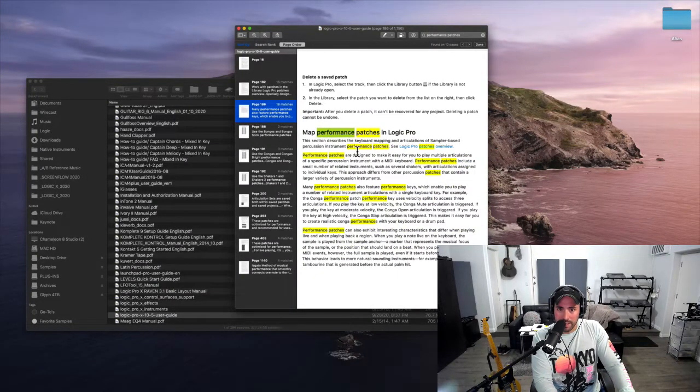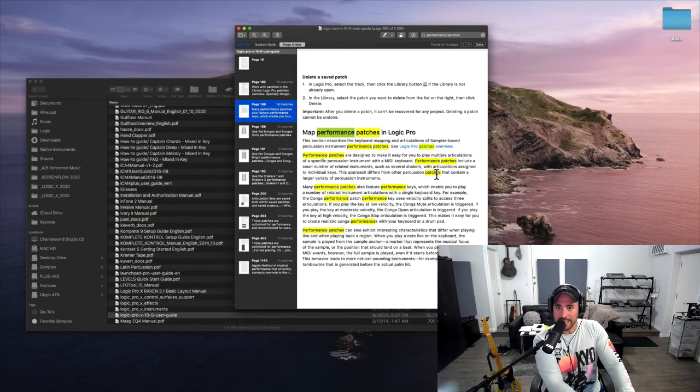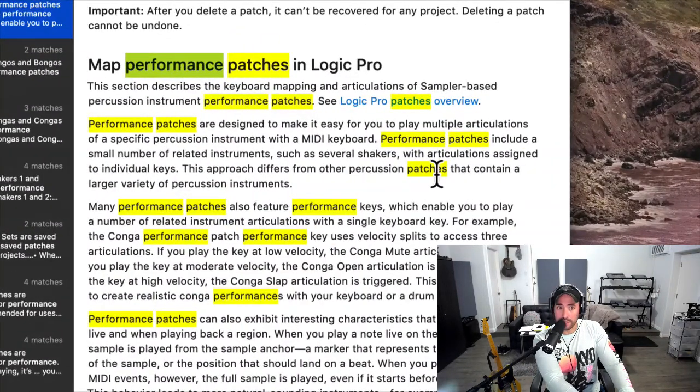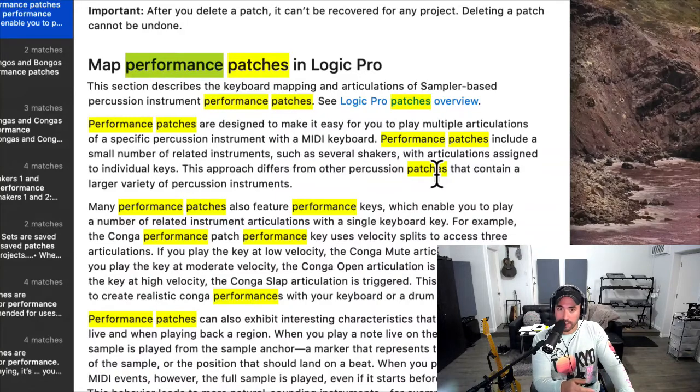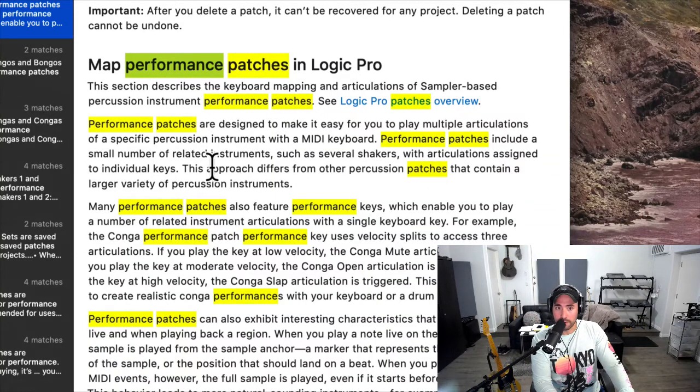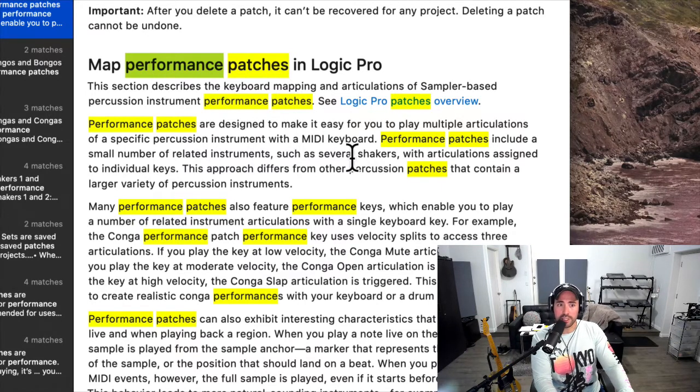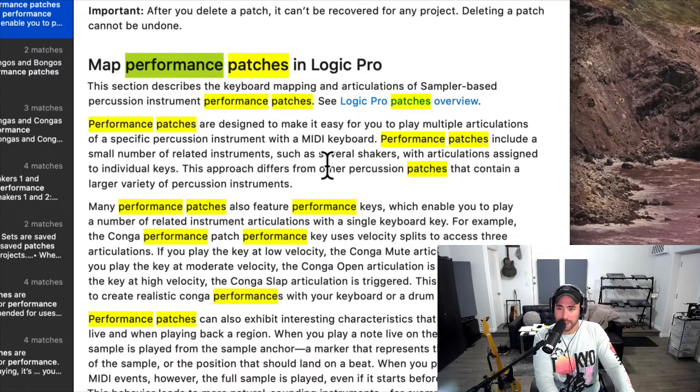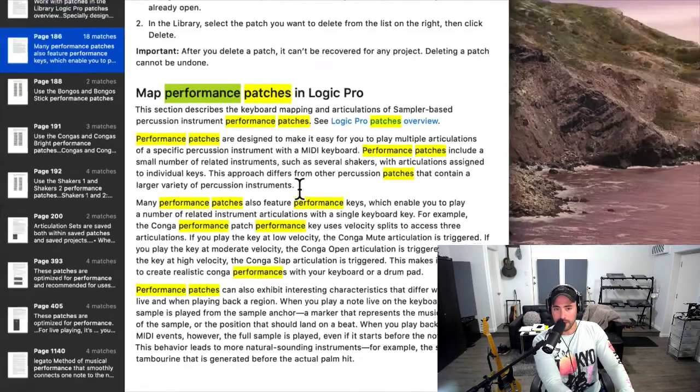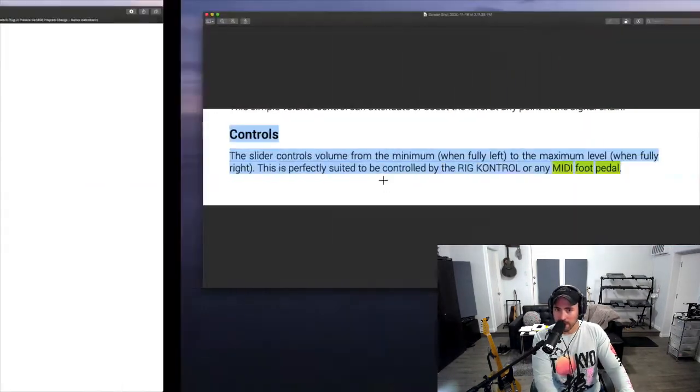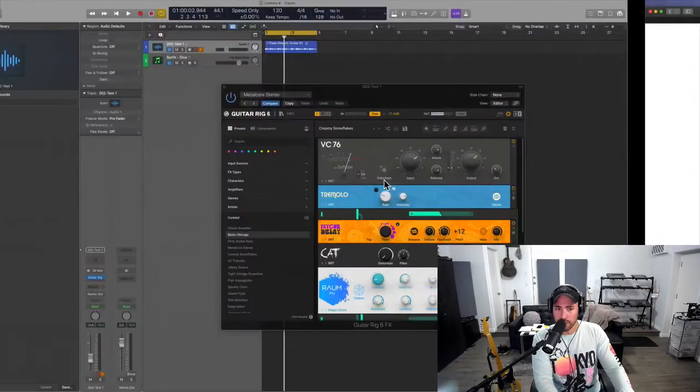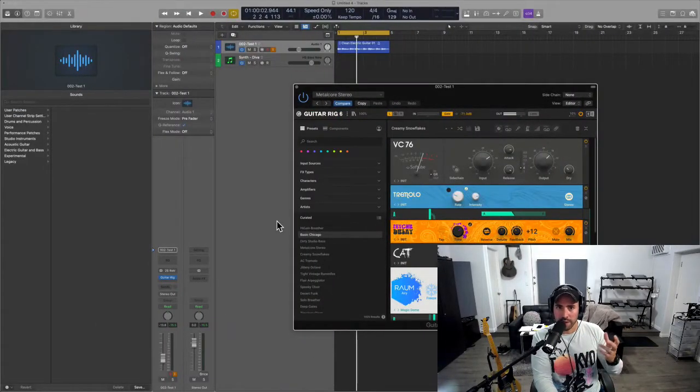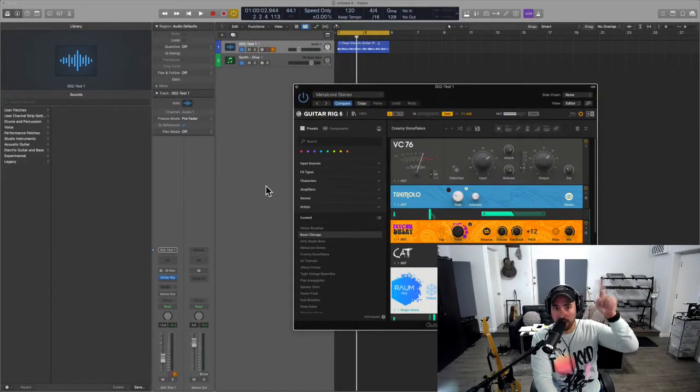So performance patches: if you look at the Logic manual, it says here performance patches are designed to make it easy for you to play multiple articulations of a specific percussion instrument with a MIDI keyboard. Performance patches include a small number of related instruments with articulations assigned to individual keys.